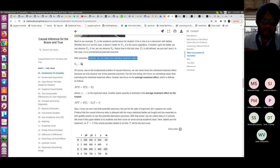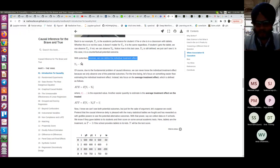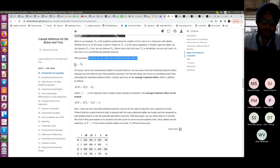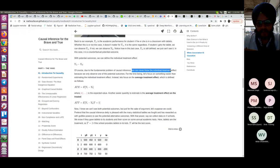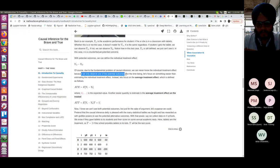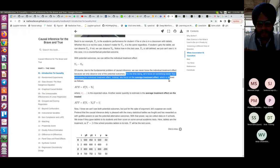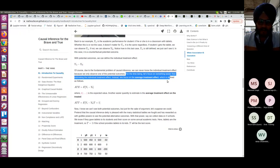With potential outcomes we can define the individual treatment effect: Y_{1i} minus Y_{0i}. Hypothetically, if we could give medicine and not give medicine to a person at the same time and take the difference — that is the individual treatment effect. Of course, due to the fundamental problem of causal inference, we can never know the individual treatment effect because we only observe one of the potential outcomes.